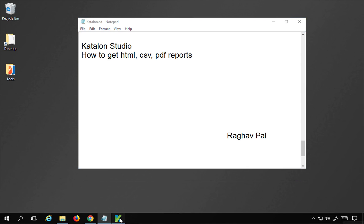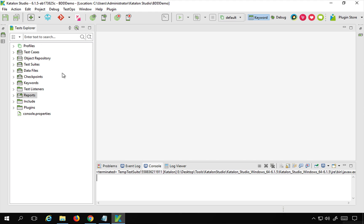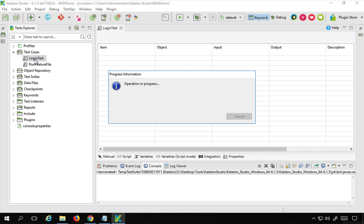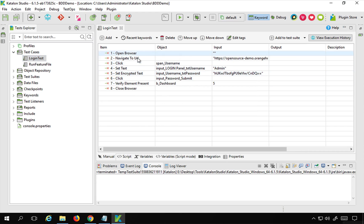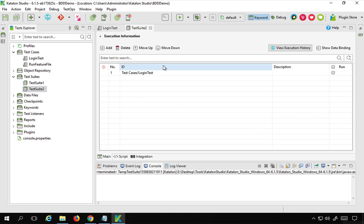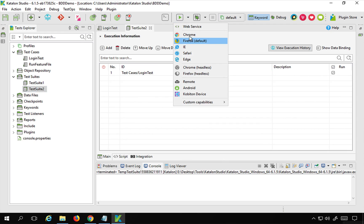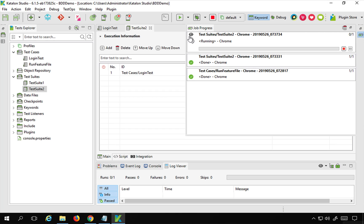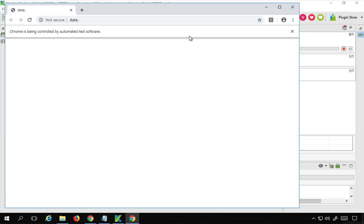If I go to my Katalon Studio, I have a login test created — a very simple login test — and I have also added this login test to a test suite. In test suite 2 I have added this login test, and if I run this from here on a Chrome browser, ideally we should get reports generated for the test suite.